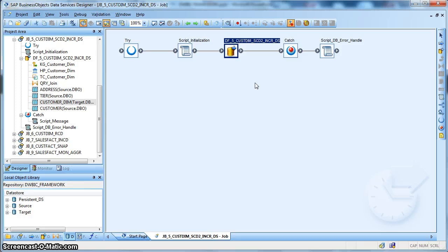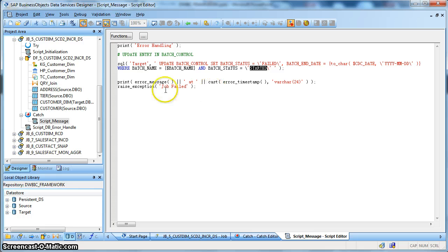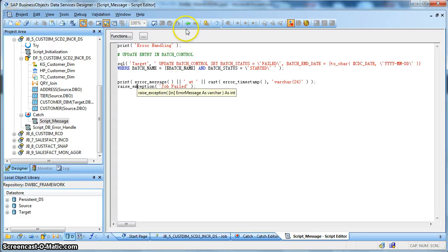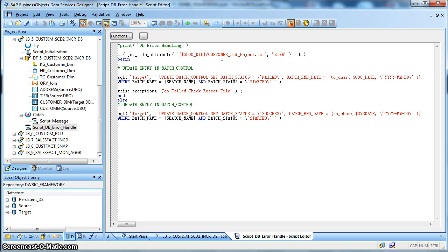In case of any execution error, we use a catch block to capture all exceptions and execution errors. In this error script, we first update the batch control table to mark the newly created entry as failed, identifying the record based on batch name equal to customer dimension and batch status equal to started. We update the batch load control table setting batch status to failed and batch end date to the $CDC date. We also mark the job status to failure using a raise exception function call with an error message of 'job failed.' In the final script, we also check if any rows were rejected — if the reject file size is greater than 0, there were rejections.